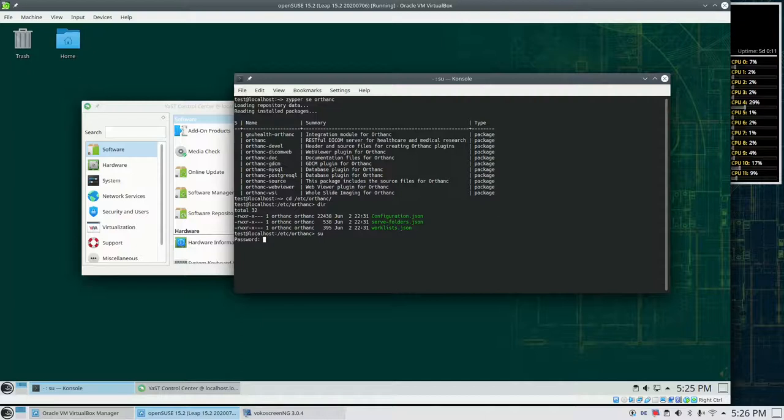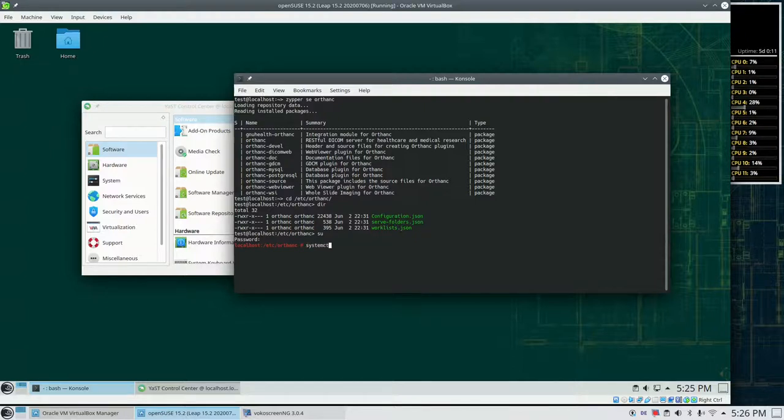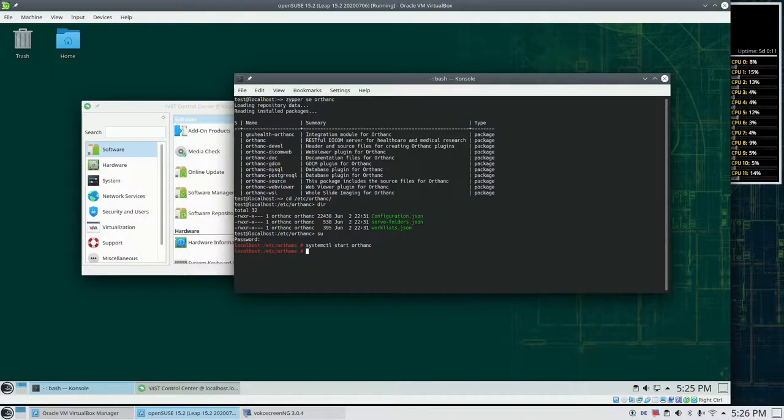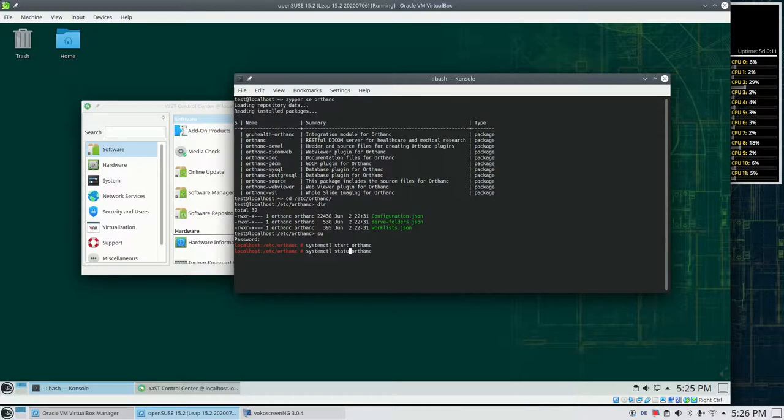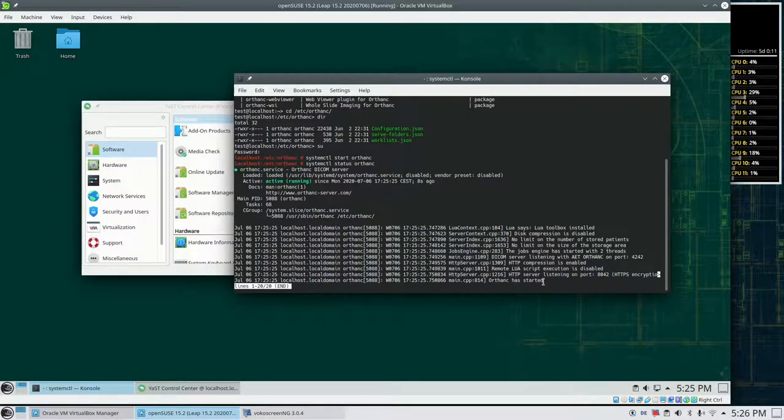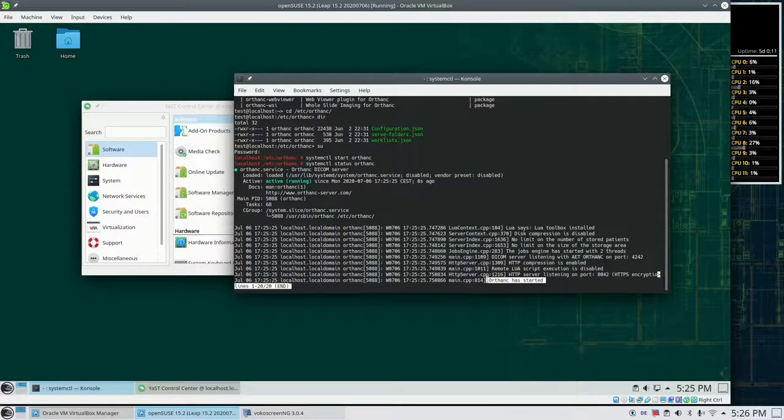So I log in as admin and start the server for Orthanc. systemctl start orthanc. Okay, done. Now let's check what the status is. So result down here. It says Orthanc has started. So great.